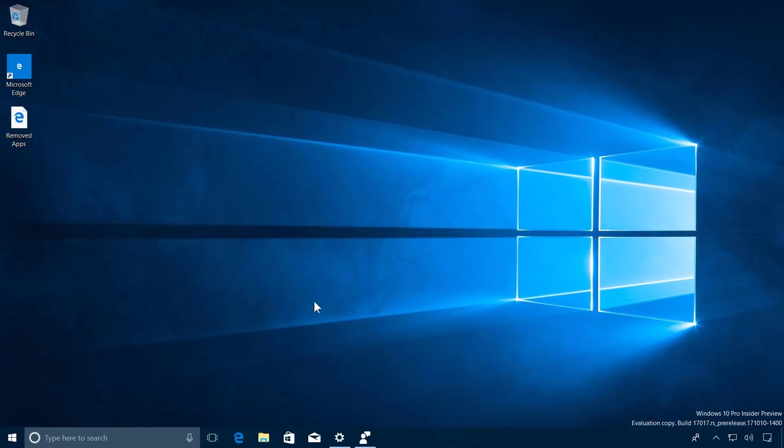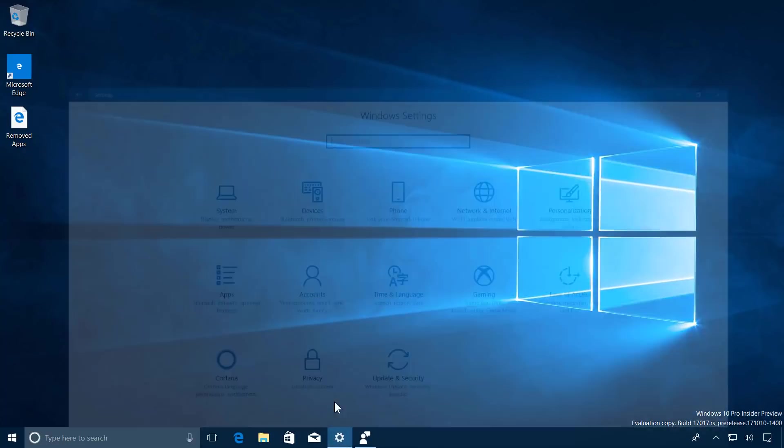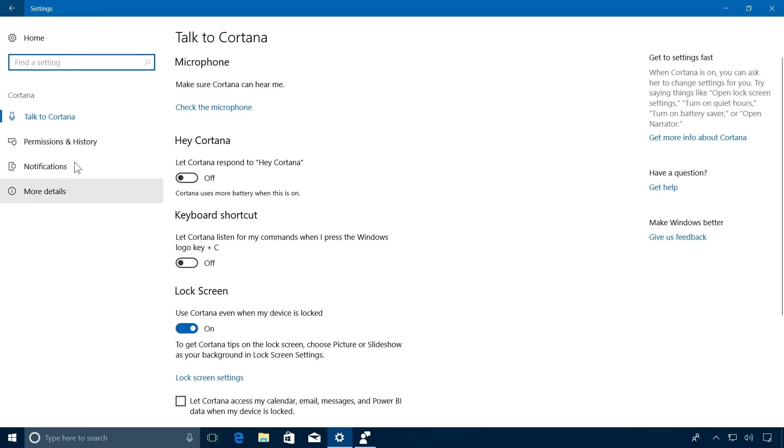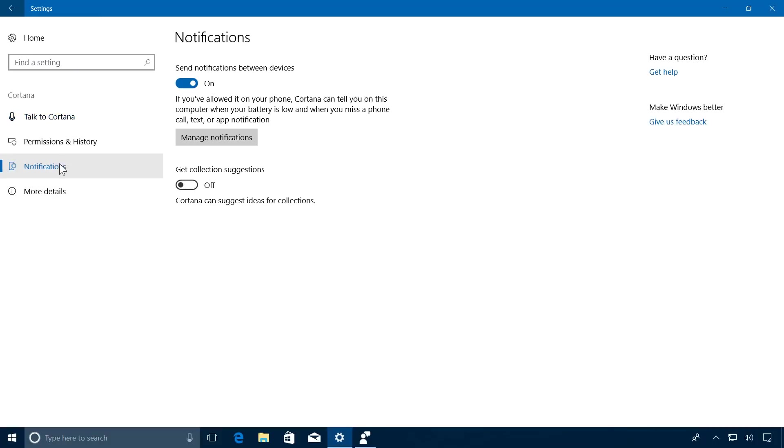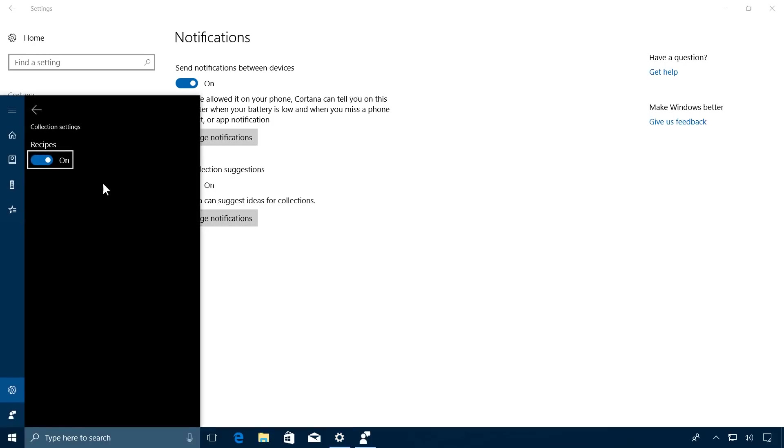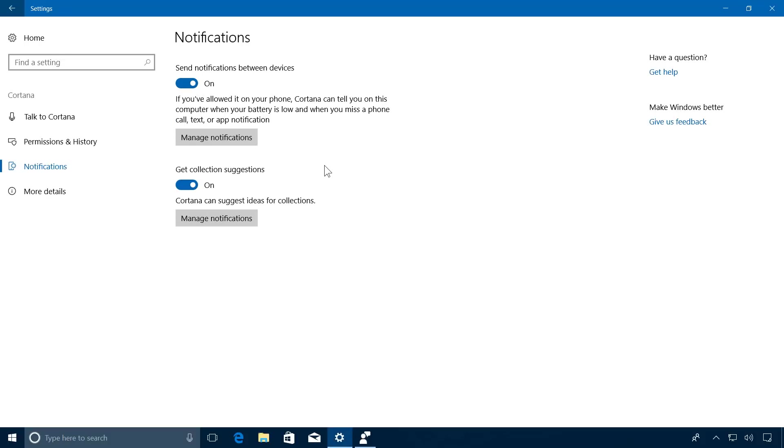To enable the feature, you need to go to Settings, Cortana, and Notifications, and make sure to turn on the Get Collection Suggestions toggle switch. You can also click Manage Notifications, and here, for example, I have Recipes turned on.